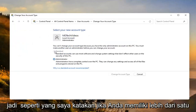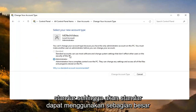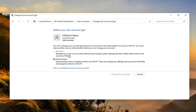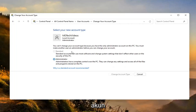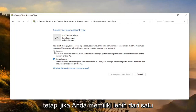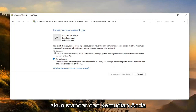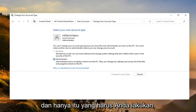If you have more than one account, you'd have the option to change it to a standard account. Standard accounts can use most software and change system settings that don't affect other users or the security of this PC. I can't change it here because I only have one account, but if you did have more than one account, you'd be able to switch whichever one you want to make a standard account. Then you just select Change Account Type to make the change, and that's all you'd have to do.